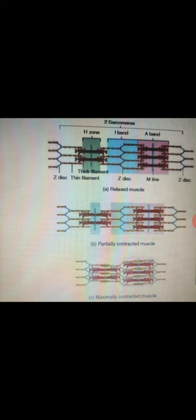Some of the components of the muscle are elastic. They stretch slightly before they transfer the tension generated by sliding filaments. The elastic components include titin molecules, connective tissue around the muscle fiber, and tendons that attach the muscles to bone.